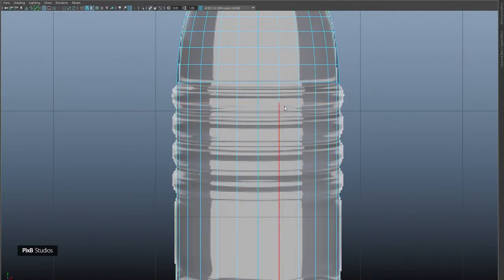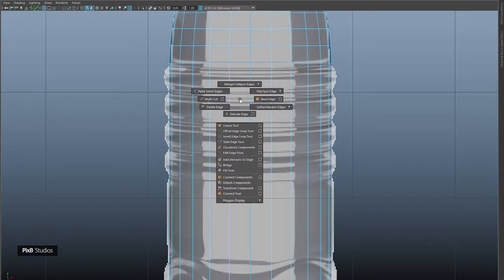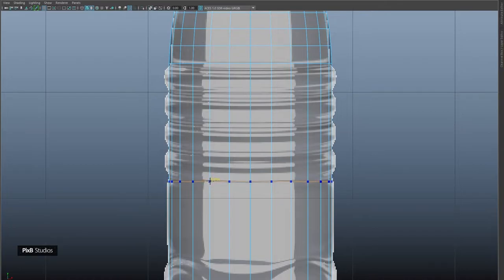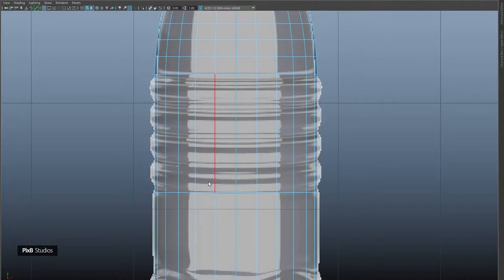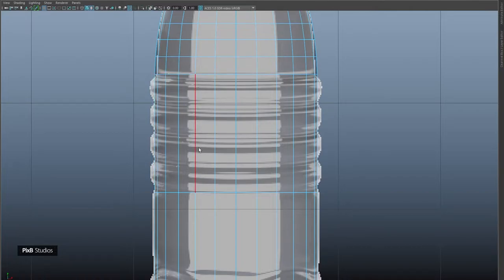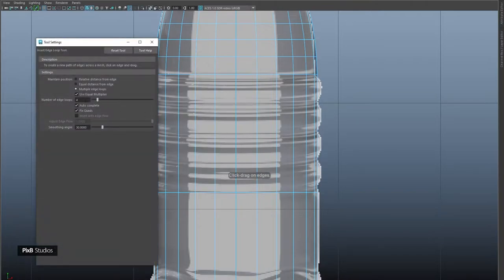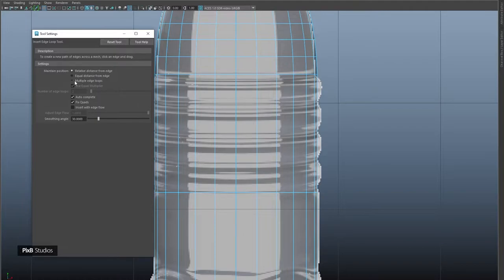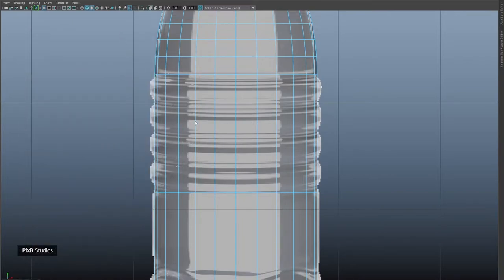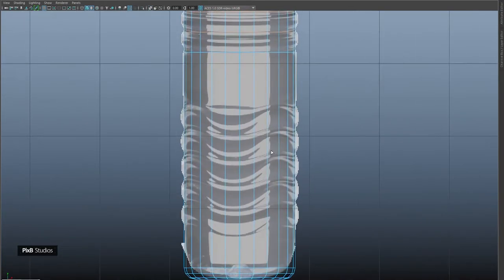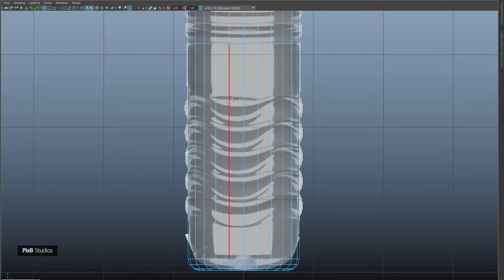Delete this edge and add an edge here. Add a few more edges — we need three edges that are equally spaced. To do that, hold Shift+right-click, go to Insert Edge Loop Tool, click the box, and specify multiple edge loops. Click on Multiple Edge Loop, type three, and when you click on this edge you get exactly three equally spaced edges. Now add one more edge here with multi-cut.